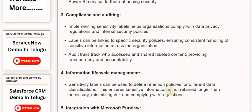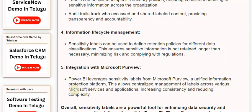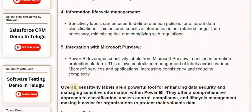5. Integration with Microsoft Purview: Power BI leverages sensitivity labels from Microsoft Purview, a unified information protection platform. This allows centralized management of labels across various Microsoft services and applications, increasing consistency and reducing complexity.